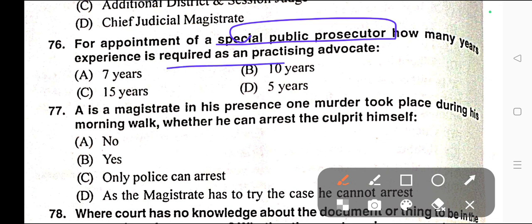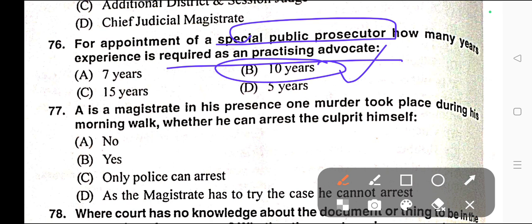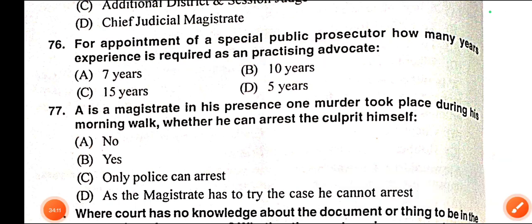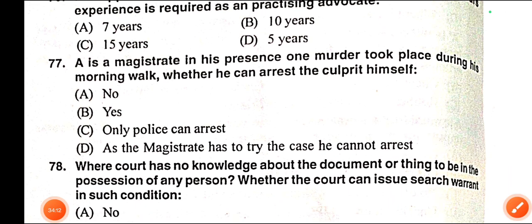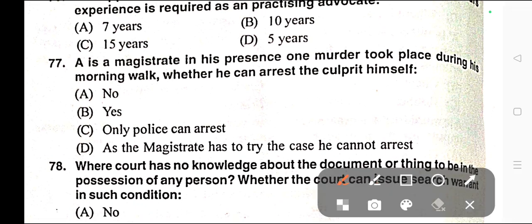Question number seventy-six: For appointment of a Special Public Prosecutor, how many years of experience is required as a practising advocate? Correct answer is option B — 10 years. Section 24 Clause 8 of CrPC provides that 10 years of practising experience as an advocate is required for appointment of a Special Public Prosecutor.